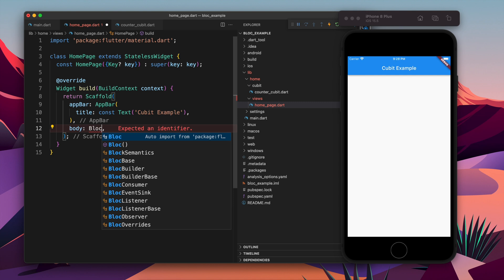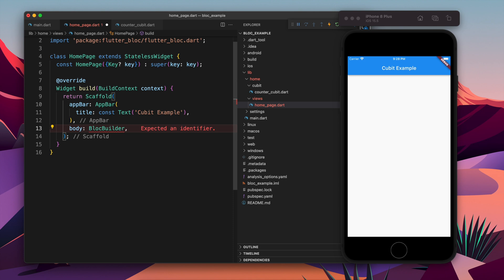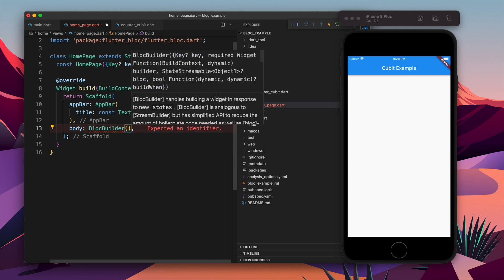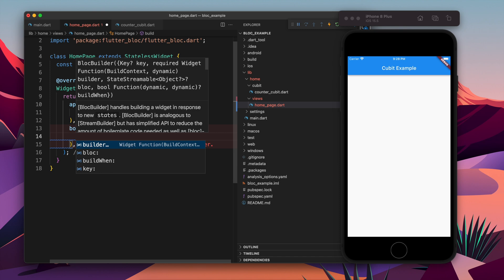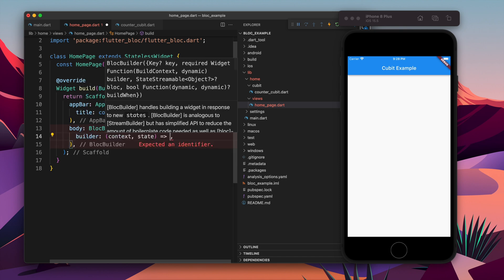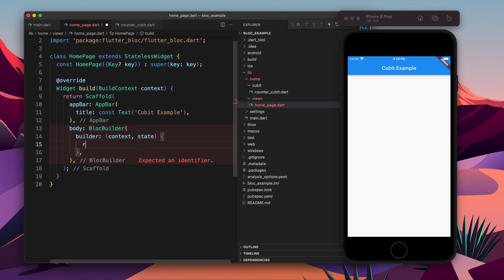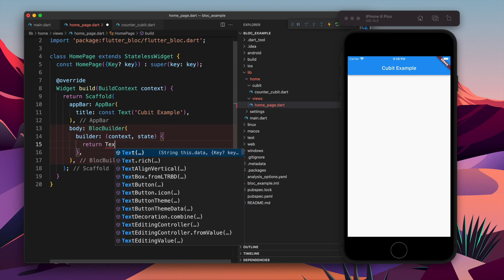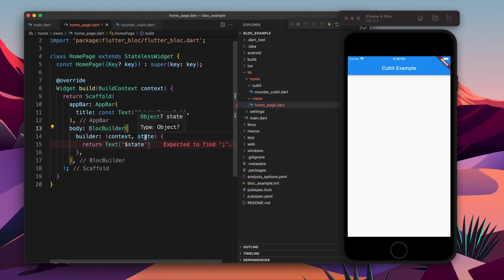Now in the body we are going to have BlocBuilder - again, not a CubitBuilder, because Cubit inherits lots of things from Bloc. Okay, so here we have lots of things. We are going to mainly focus on builder, because using builder we can do all the things. So the builder takes or provides us two things: the context and state. And here we have to return something, so for now let's return state. That's it. And if we go to the state, it says Object, but state is integer if you remember.